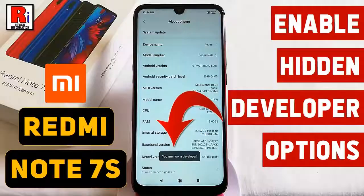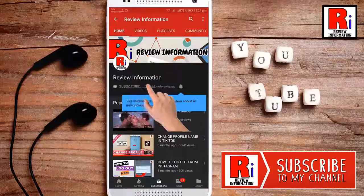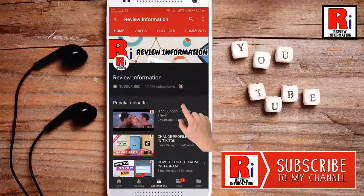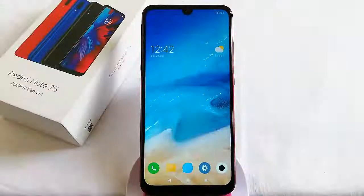Hello viewers and welcome to Review Information. In this video I will show you how to enable developer options in the Xiaomi Redmi Note 7S smartphone. Subscribe to my channel and hit the bell icon to get notified of any updates.